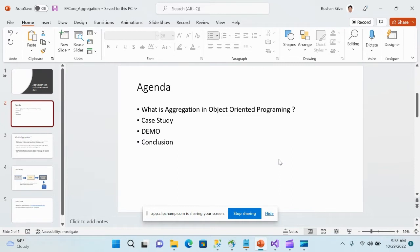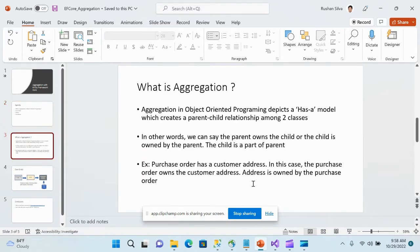These are the topics we are going to discuss today. Let's first get to know what aggregation is in object oriented programming, then we'll look at a case study or a practical scenario, and then we'll see a demo of implementing aggregation with Entity Framework Core.